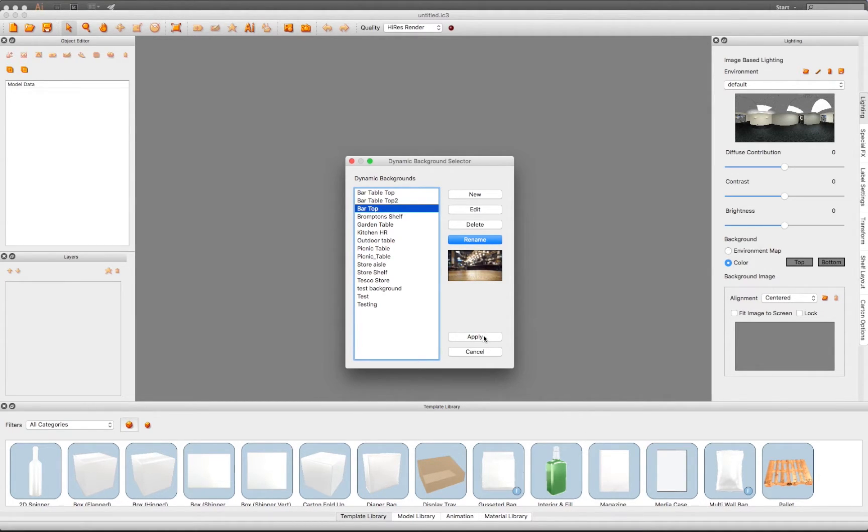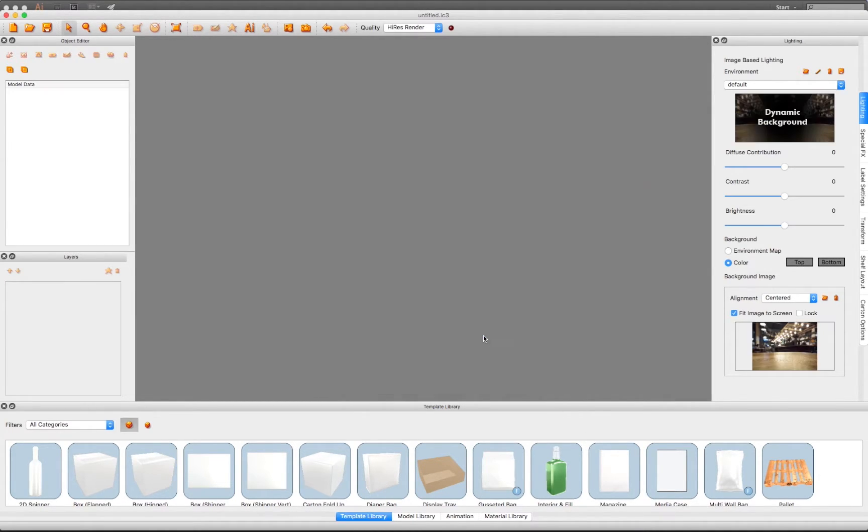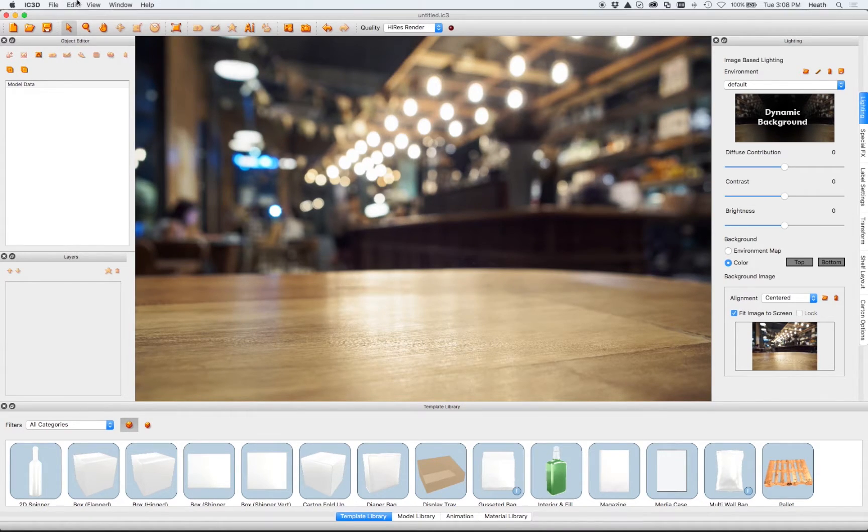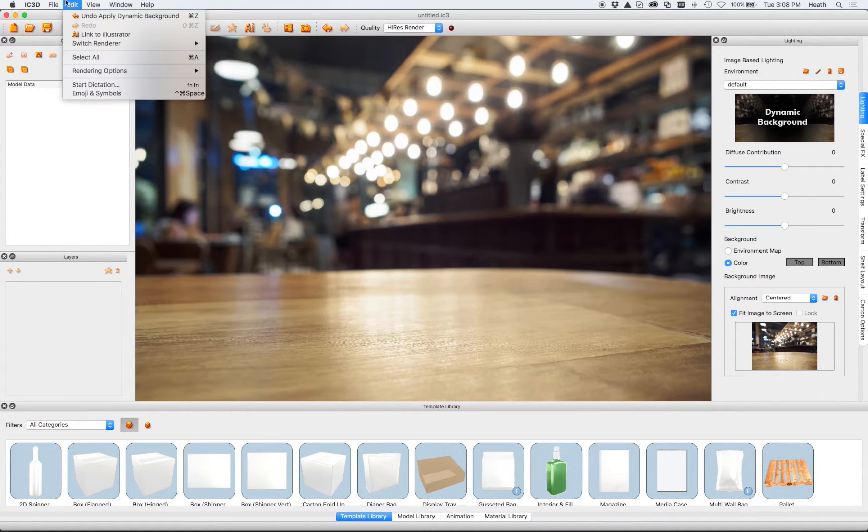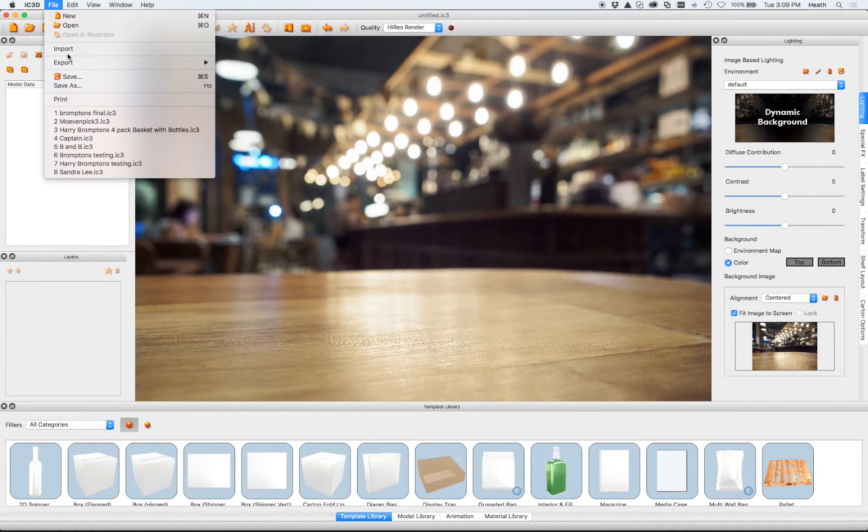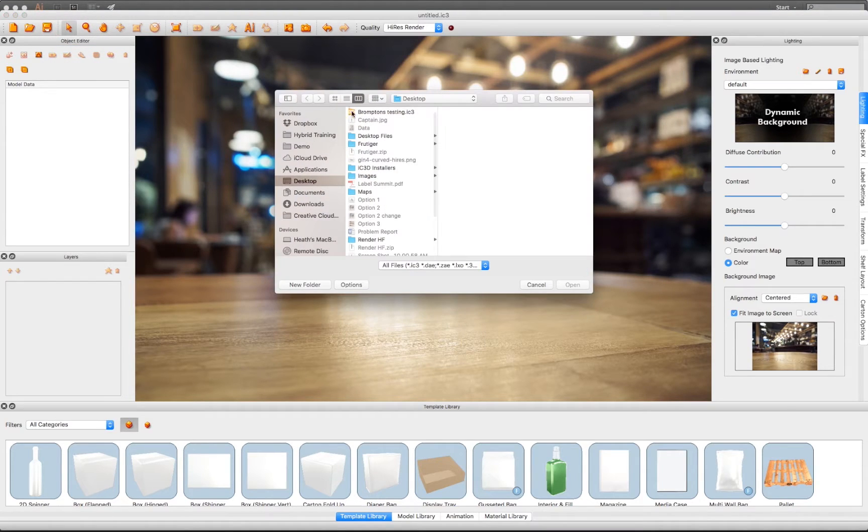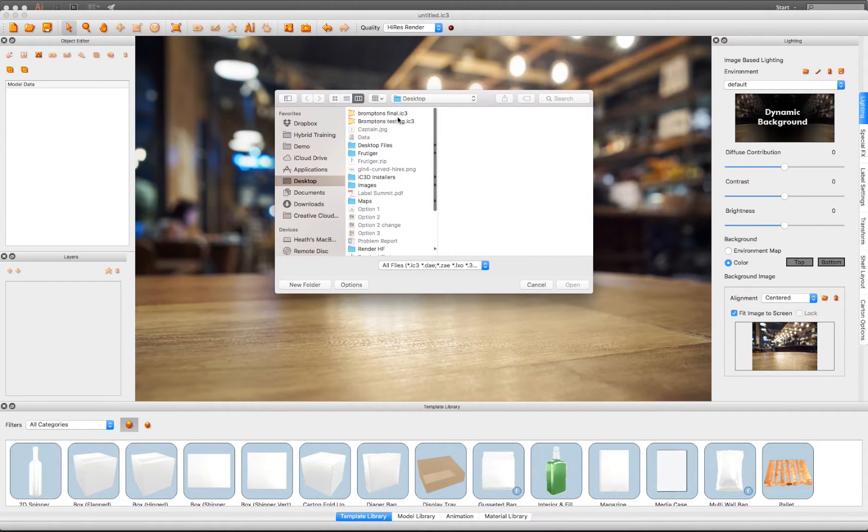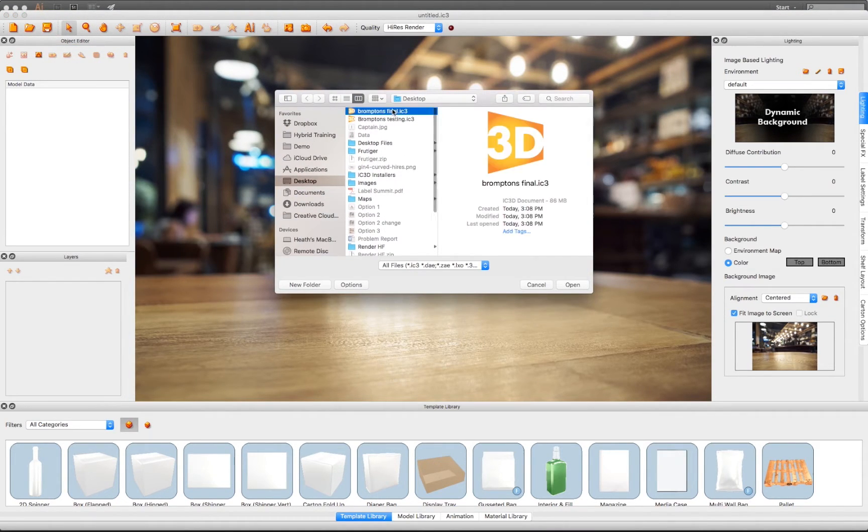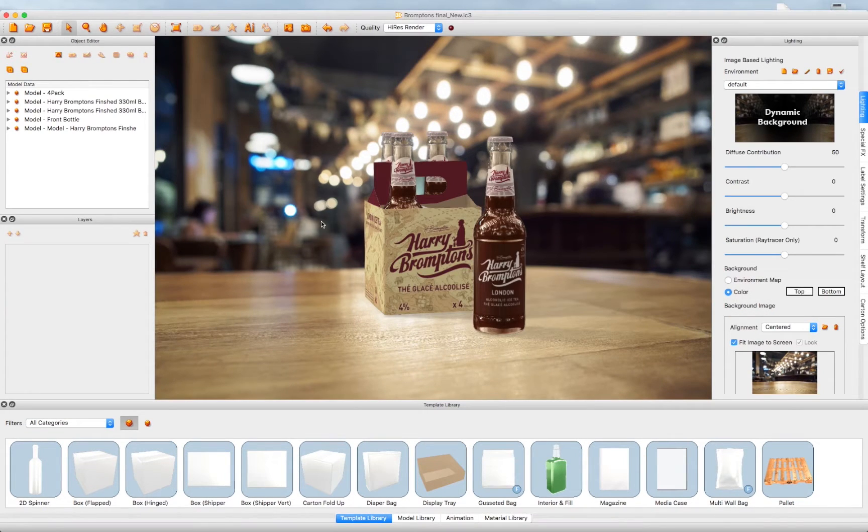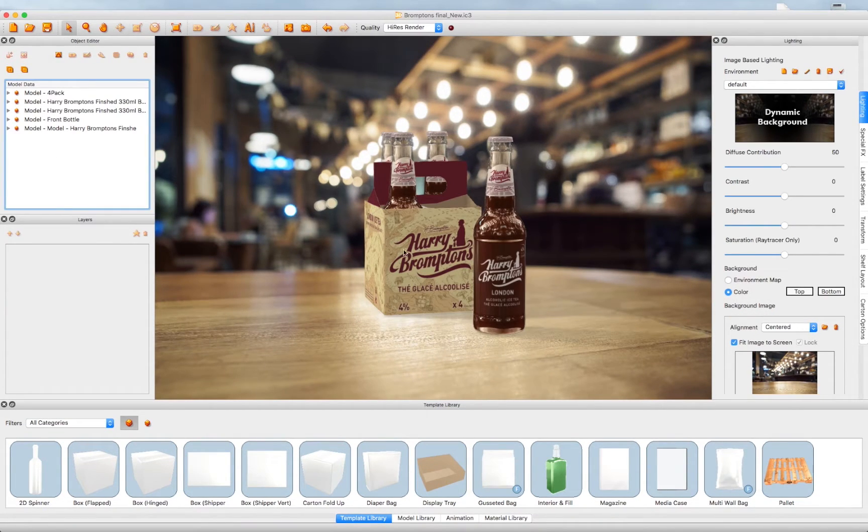Now we'll apply these settings and save again. Once applied, we can import an existing .IC3 file into our scene. In this case, a 4-pack bottle carrier.